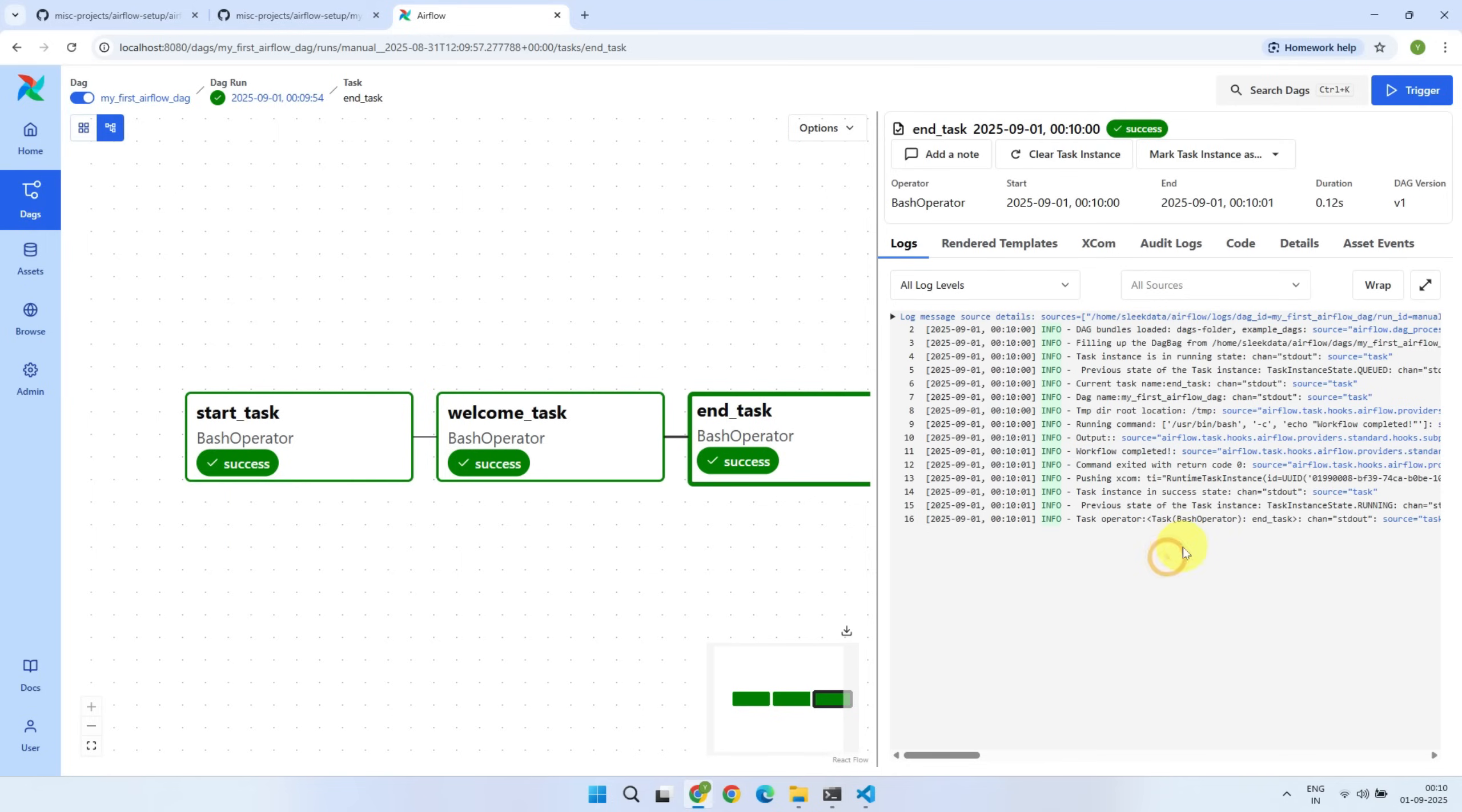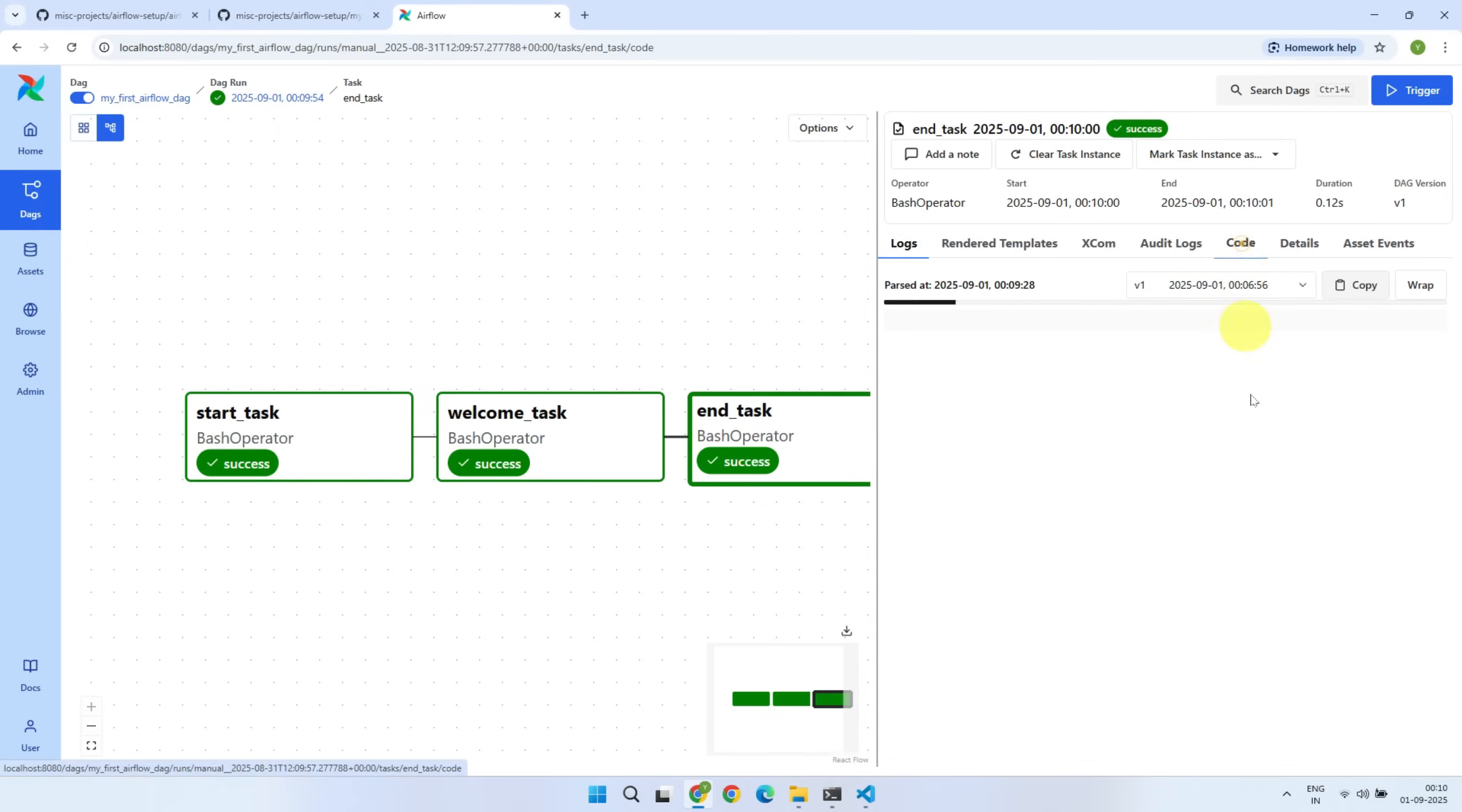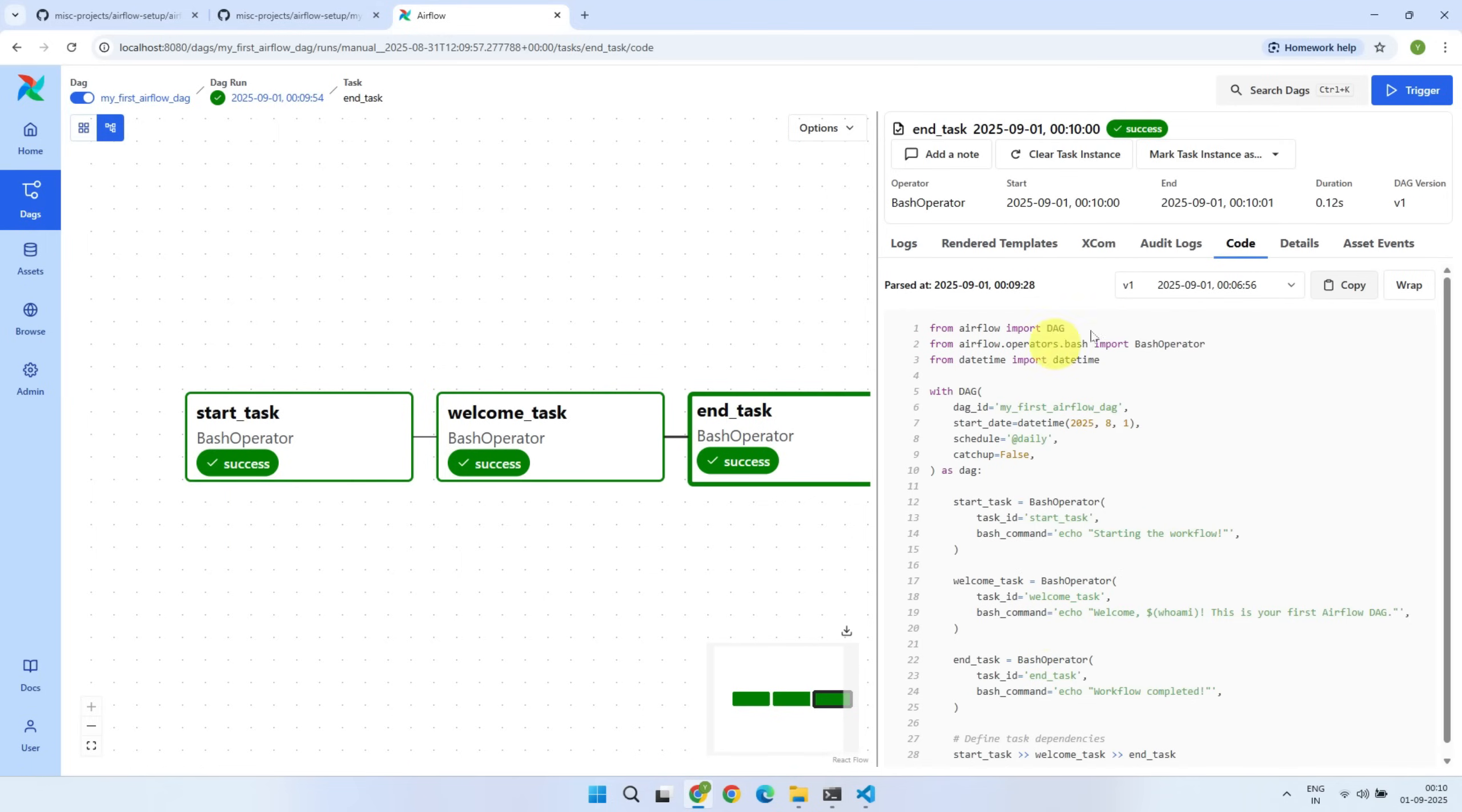You can also view the entire DAG code directly in the UI, but that view is read-only. Whenever you want to add new DAGs or update existing ones, you should always use VS Code or any other editor you're comfortable with.